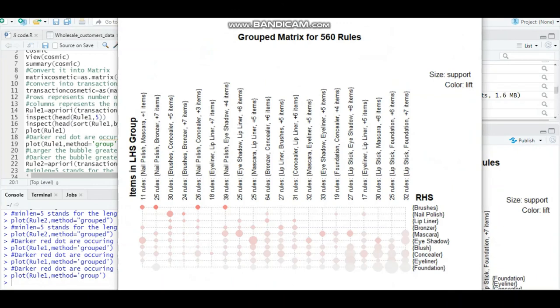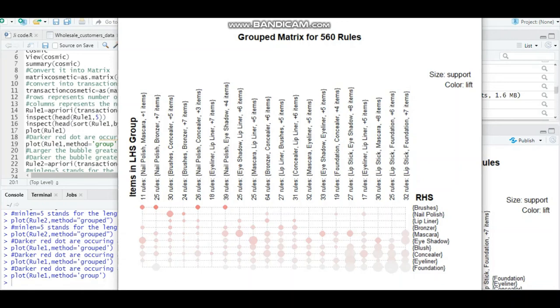How to interpret this plot? Your LHS - when these 11 items are there, nail polish and mascara - you can cross-check the details about what items are purchased and what is likely to purchase in the RHS. We have to look at the darker values - the darker values have high lift. The larger circle means higher support. The bubble is bigger in size, that means it has bigger support. The more darker it is, the greater lift it has. That is the method to interpret the results of association rules.